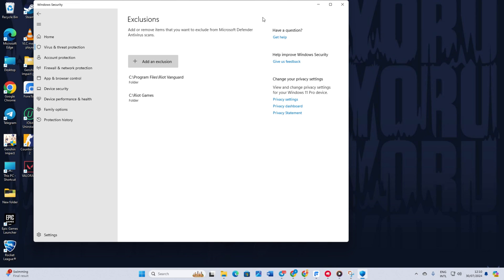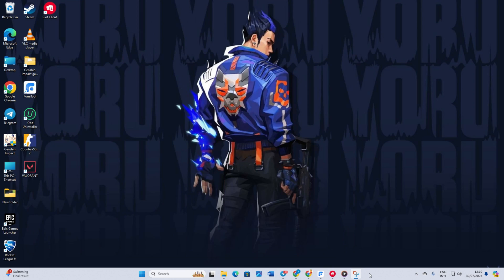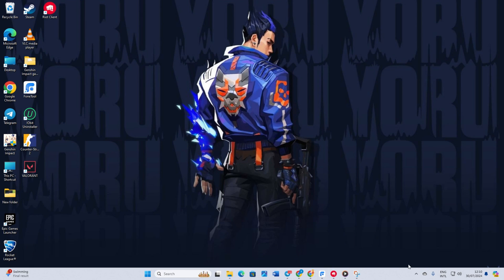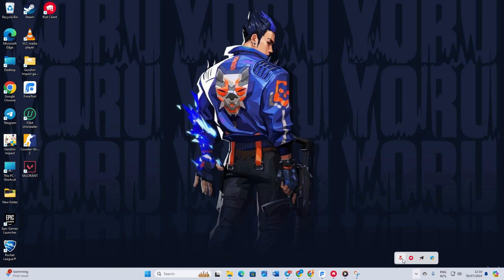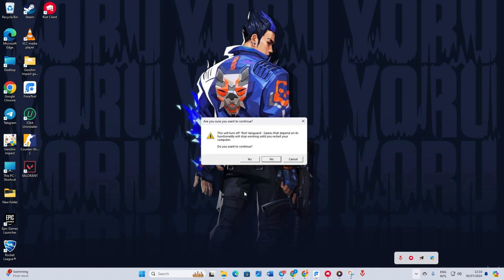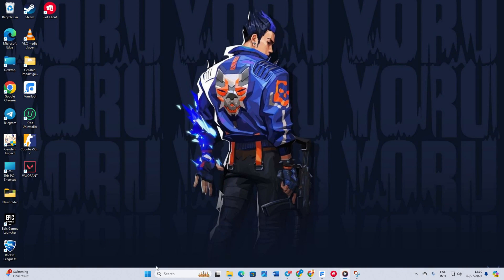Solution 2: Now, reinstall the Riot Vanguard. Open your system tray by clicking on the little arrow icon. Right-click on Riot Vanguard and click on Exit Vanguard. When a window pops up asking if you want to continue, click Yes.